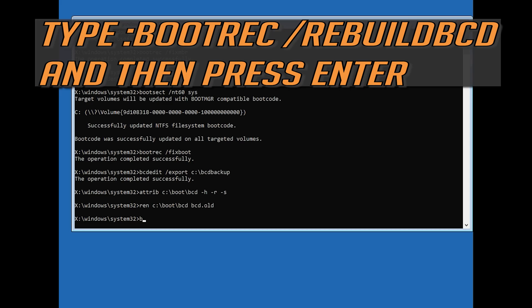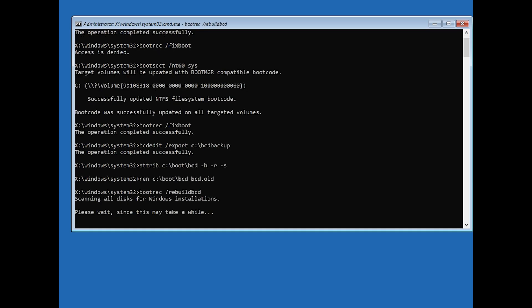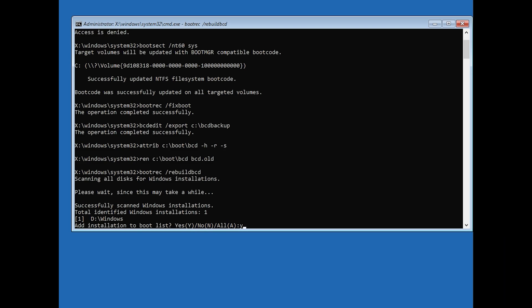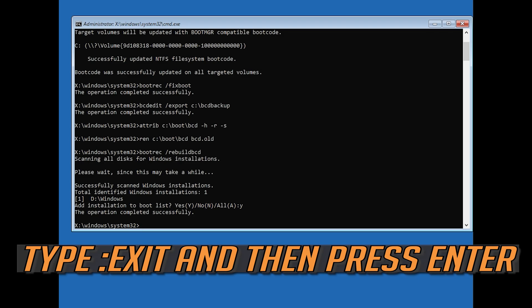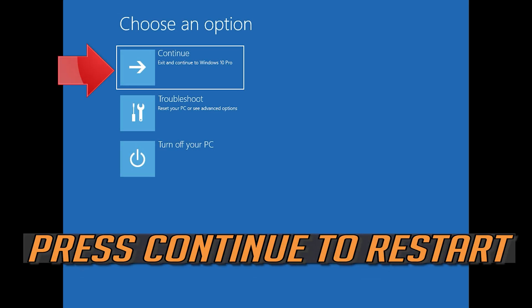Type bootrec /rebuildbcd and then press enter. Type y and then press enter. Type exit and then press enter. Press continue to restart.